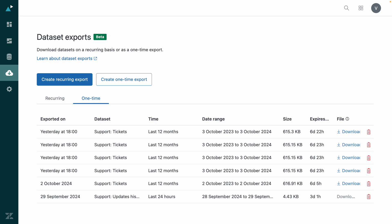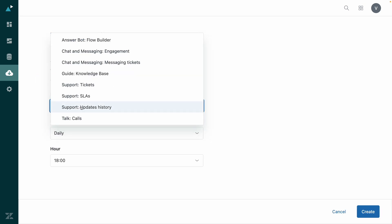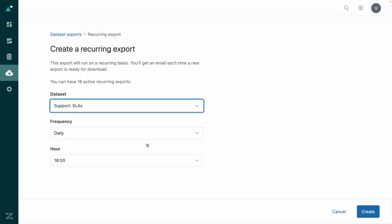Now, let's set up a recurring export. To ensure our BI tool always has the latest support SLA data, I'll schedule a daily export of that dataset.